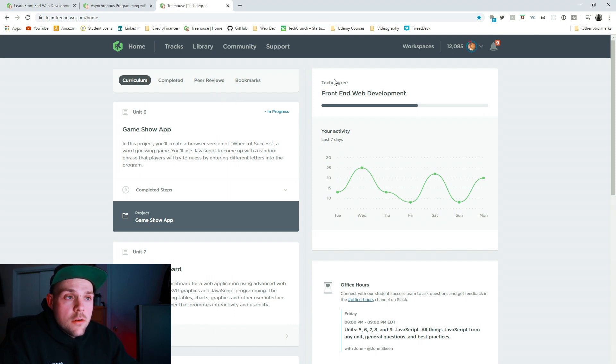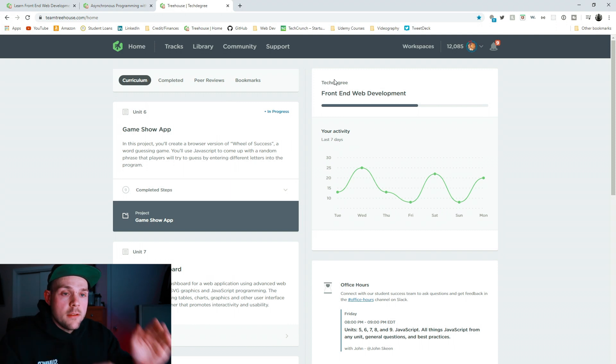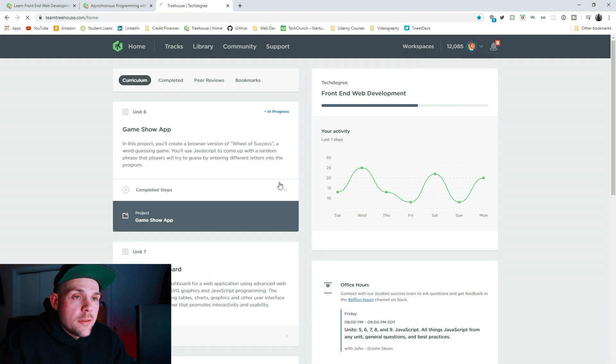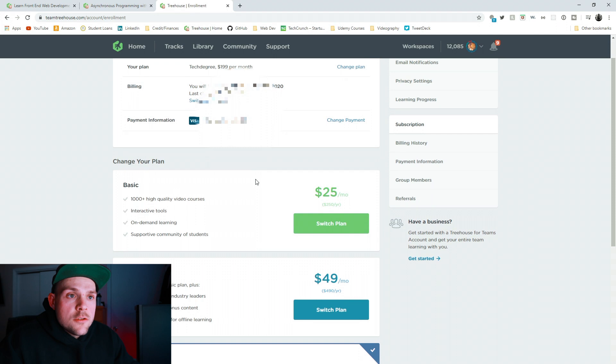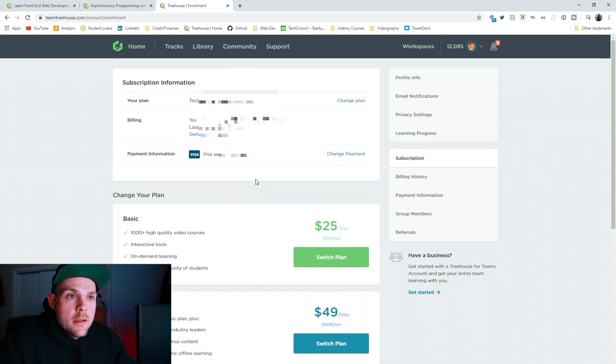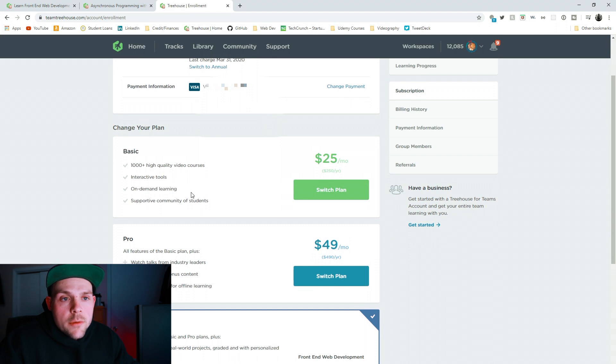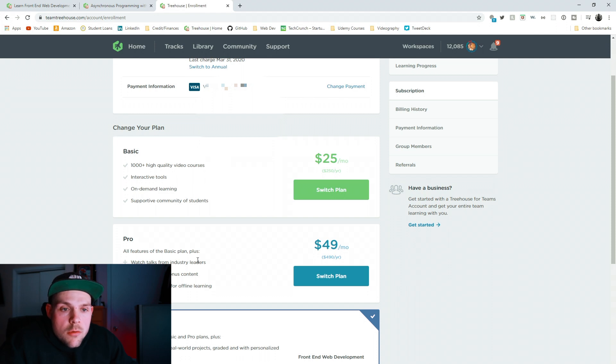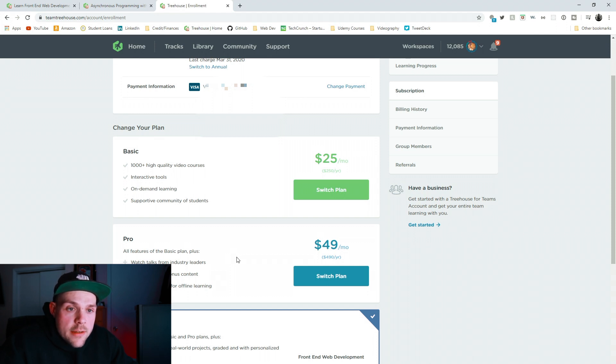Now, let's go over to the subscriptions. So basically, they have the basic. It's $25 a month. You can start with that. I use that for months. You can get all the classes, all the tracks. You can move to the pro where you get, you can download videos if you don't have internet on your phone. You get to have exclusive bonus content. And you can watch talks from the industry leaders of companies.